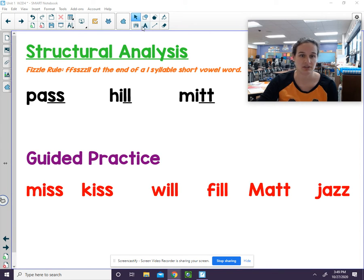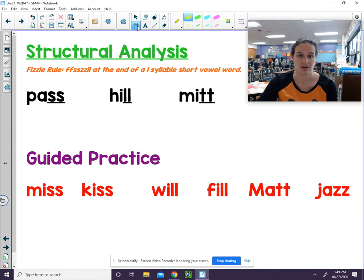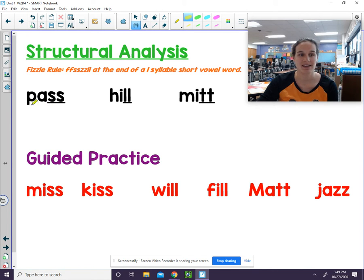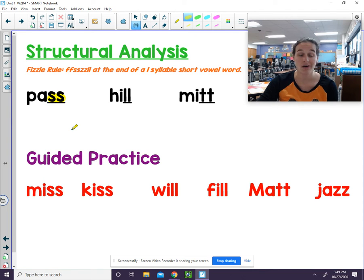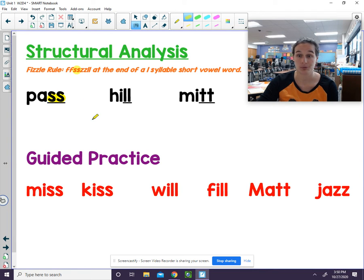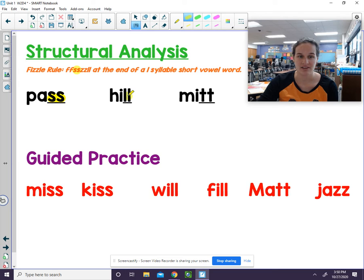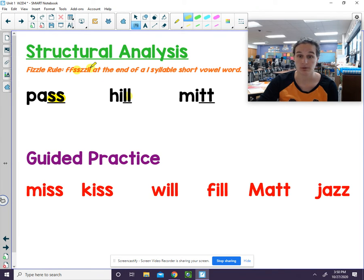Let's take a look at our first word. Let's sound it out. Pass. The S's are double. It follows the fizzle rule. Hill. The L's are double. They follow the fizzle rule.